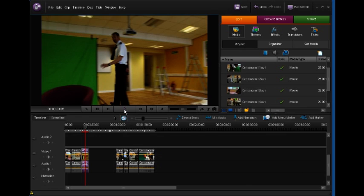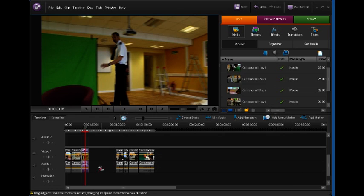Now what you can't hear at the moment is it's taking the audio from that clip as well and stretched that out. So it sounds a little bit odd, very low and very slow. So I want to get rid of that audio.